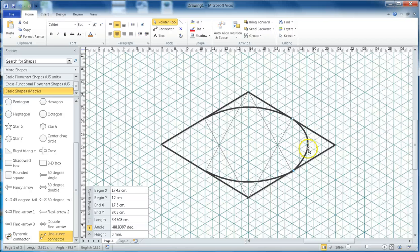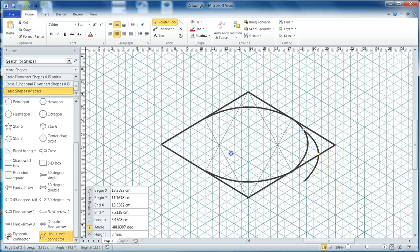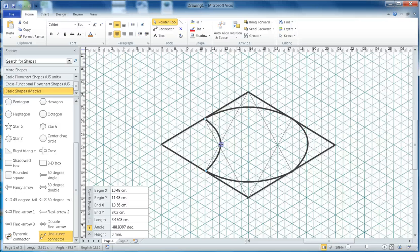Then I do the same, Ctrl+C, Ctrl+V, and then connect here and adjust my arc in the opposite direction.